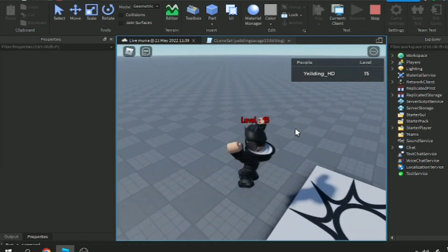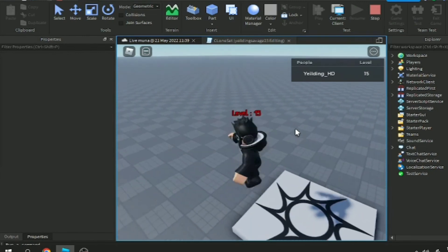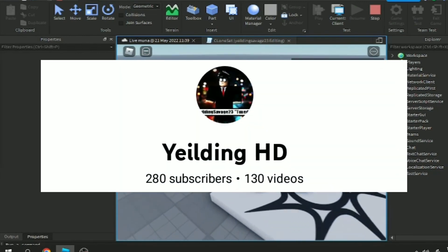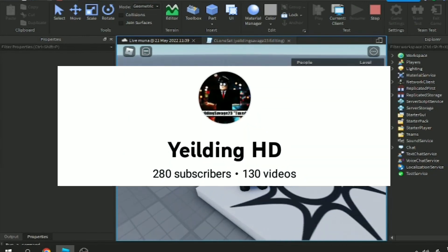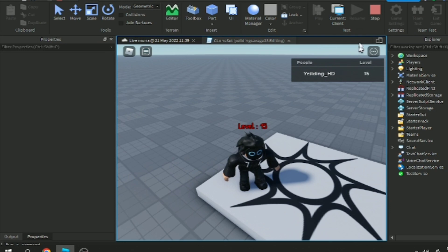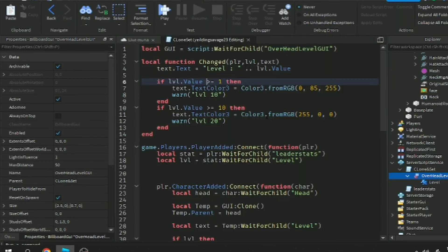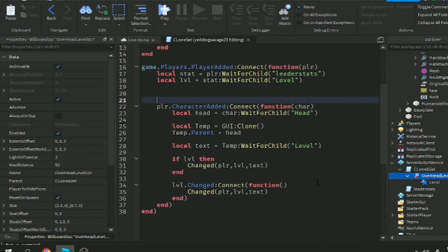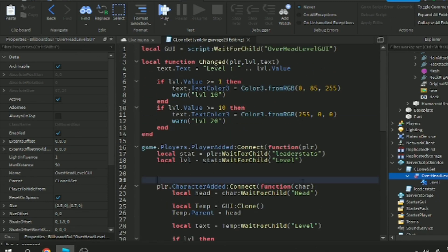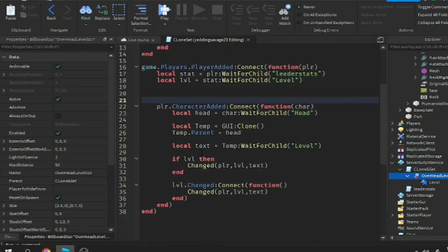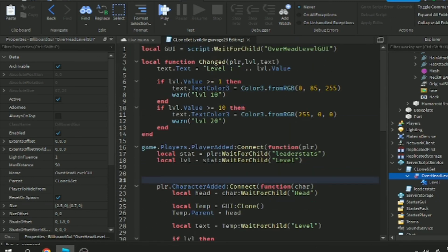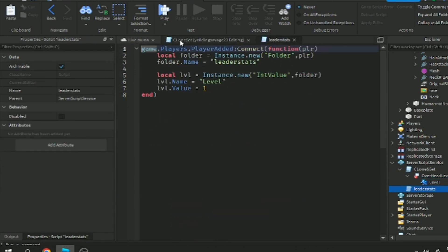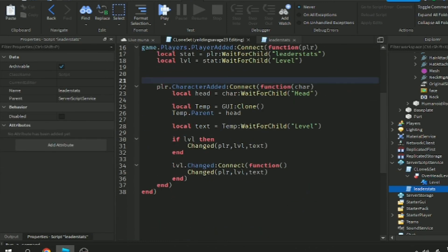By the way, thank you for 280 subscribers. This is an English tutorial. Maybe for my Filipino viewers, see the next one. Thank you for watching guys, don't forget to subscribe. Here's the script.